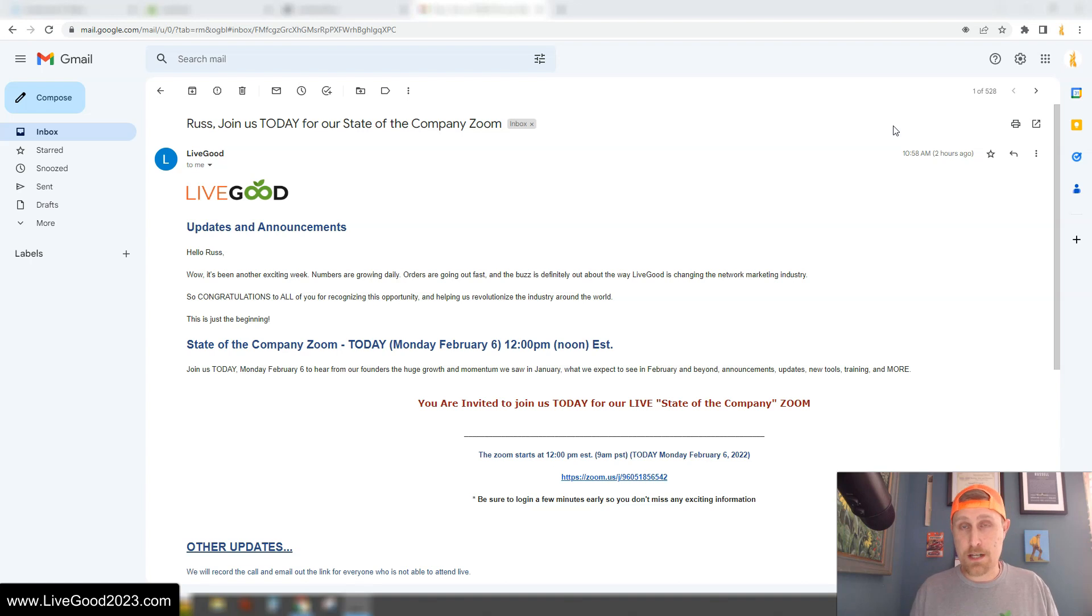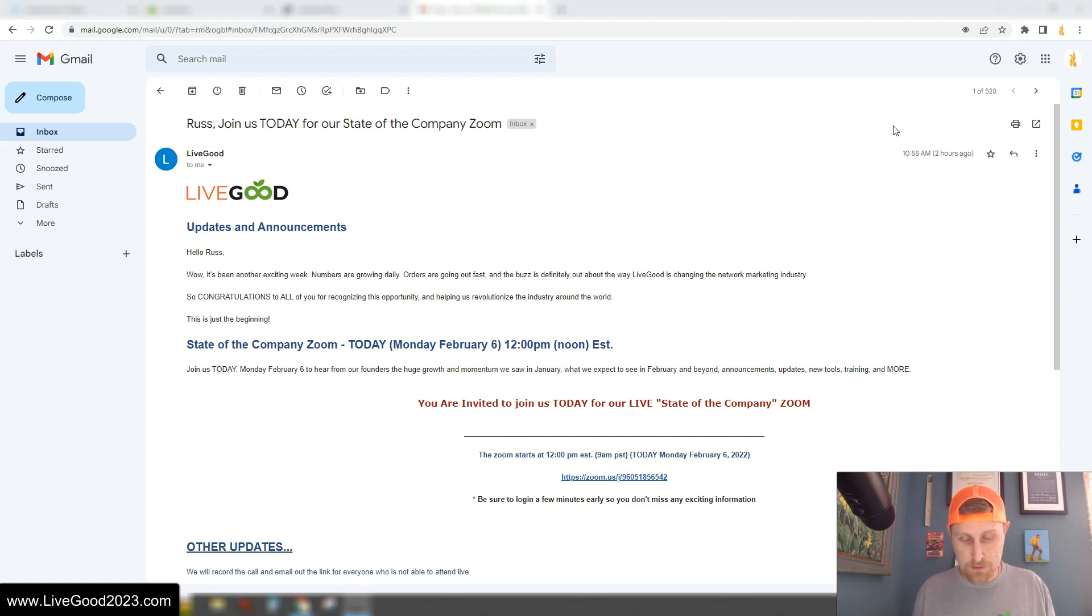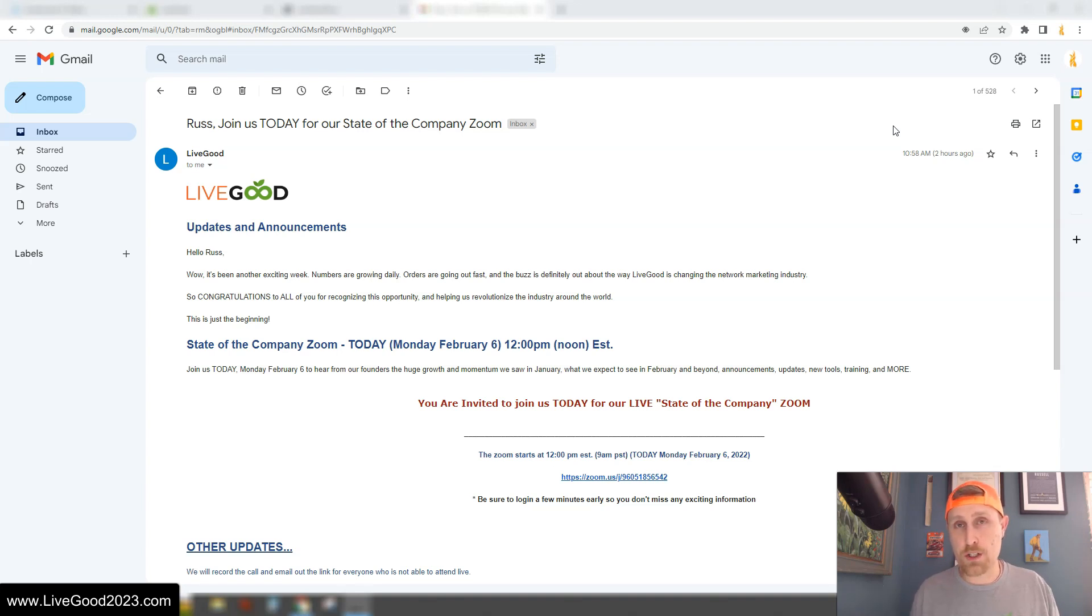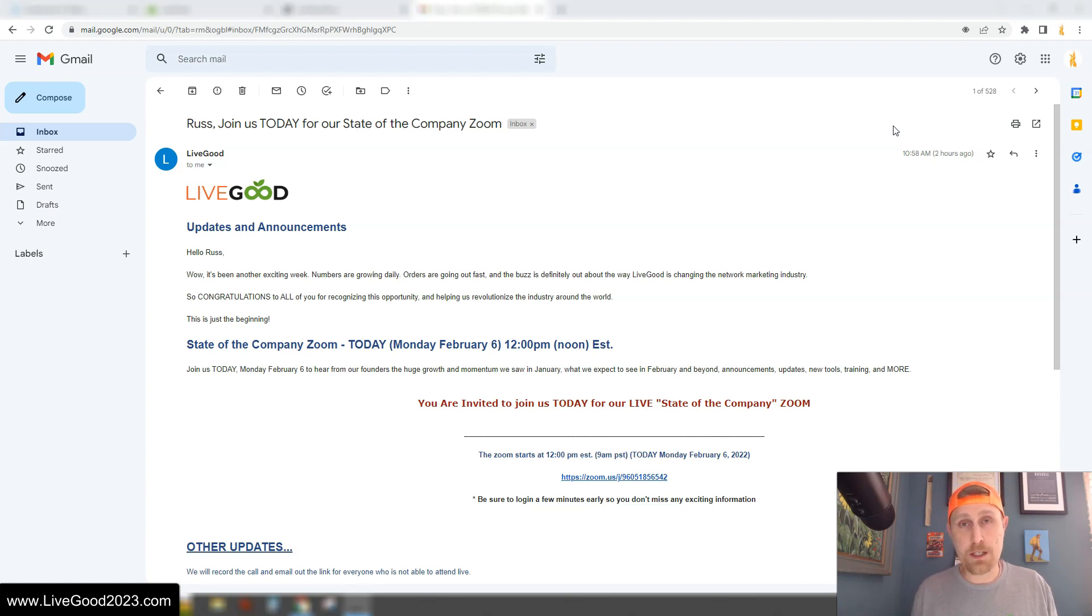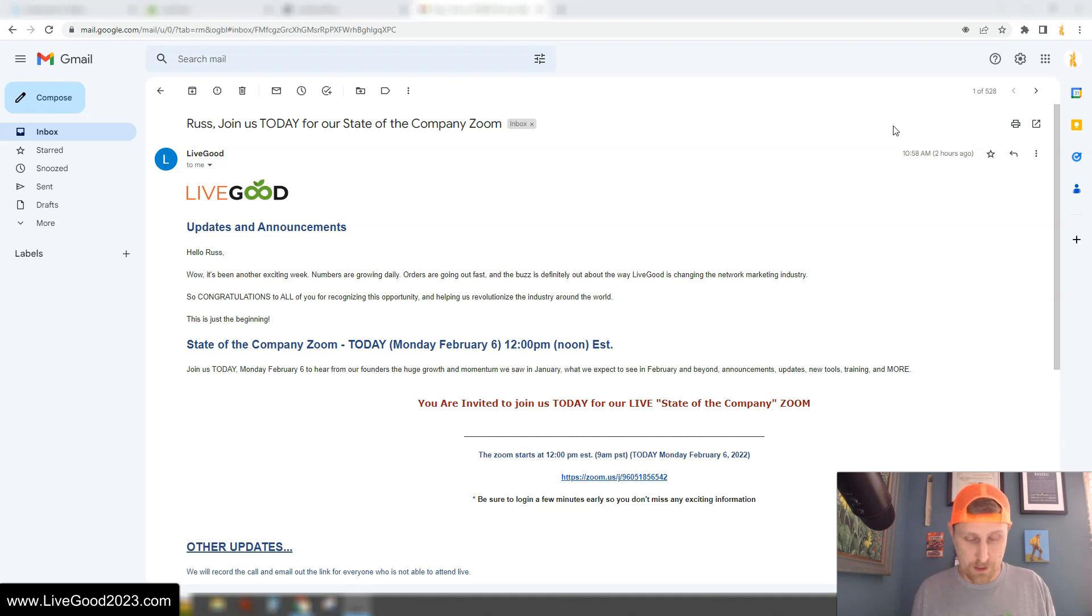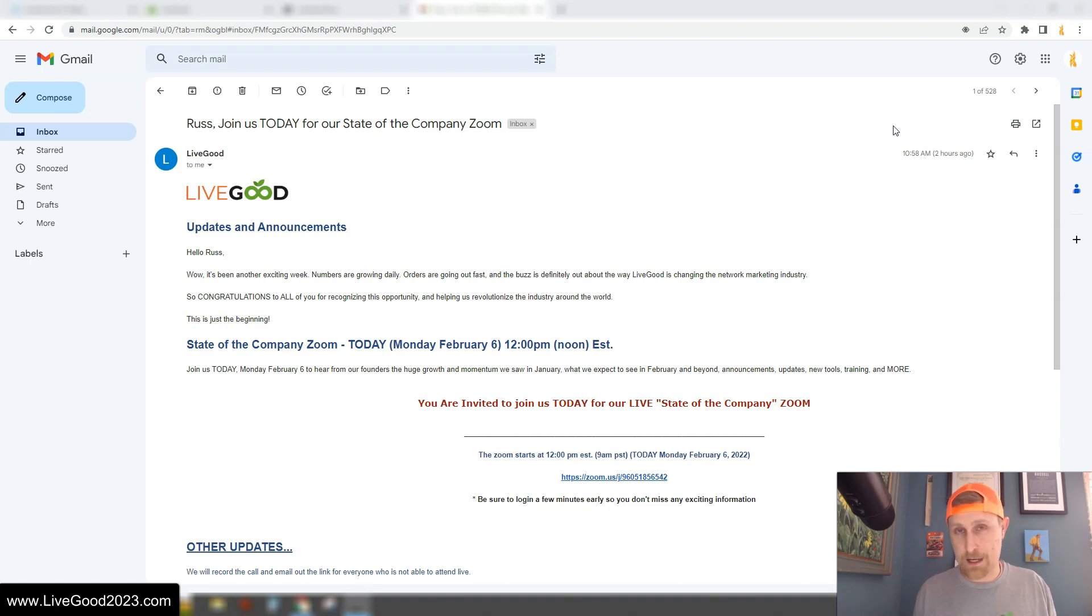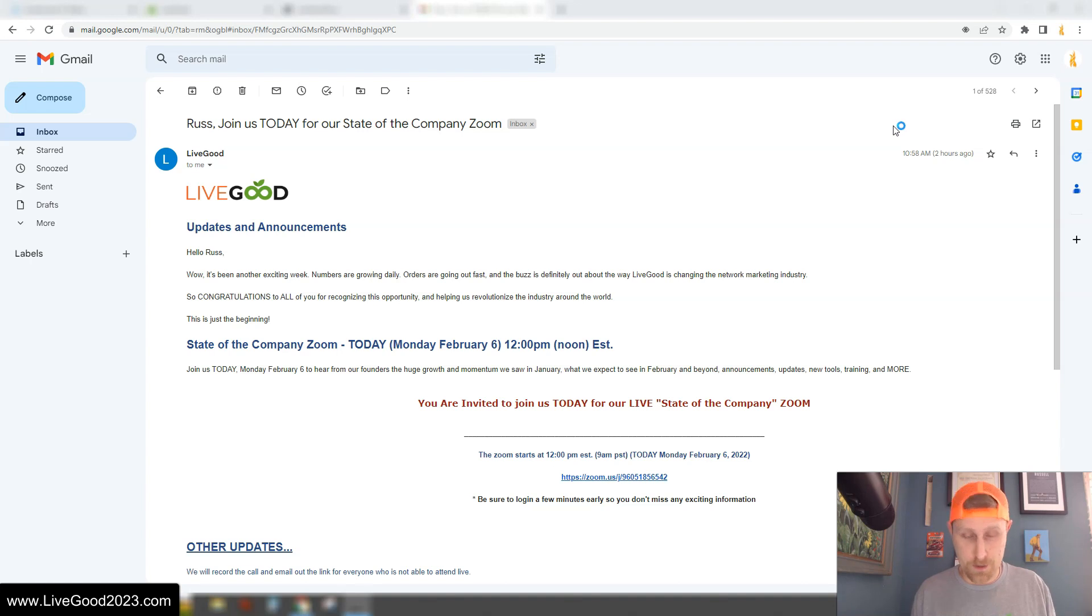And then this month is National Heart Health Month. So what the team has done is they're coming out with a new video landing page for our Super Reds that we're going to be able to promote. And it's going to be just a landing page for the Super Reds. I'm super excited about all this stuff. But I guess over time, they're going to have landing pages for all the products for those of us who just want to promote the products.